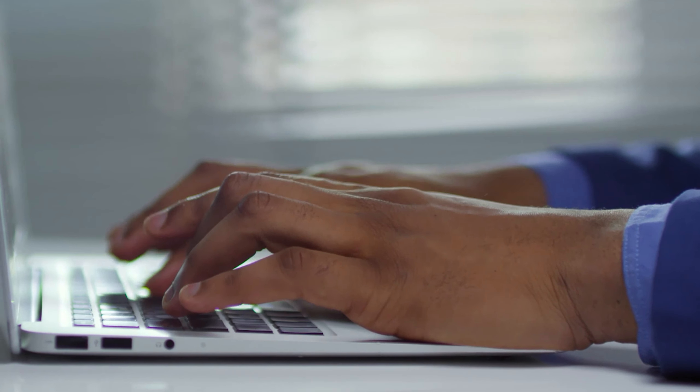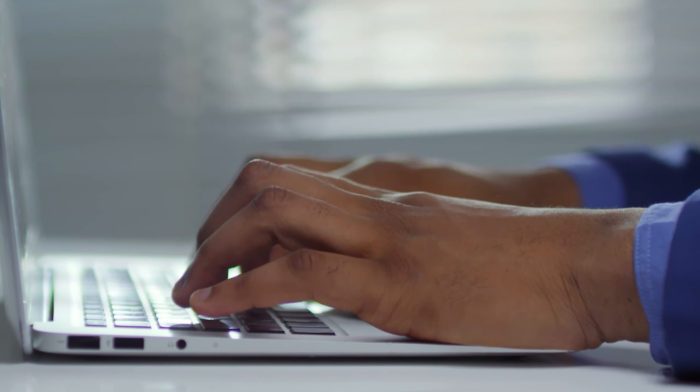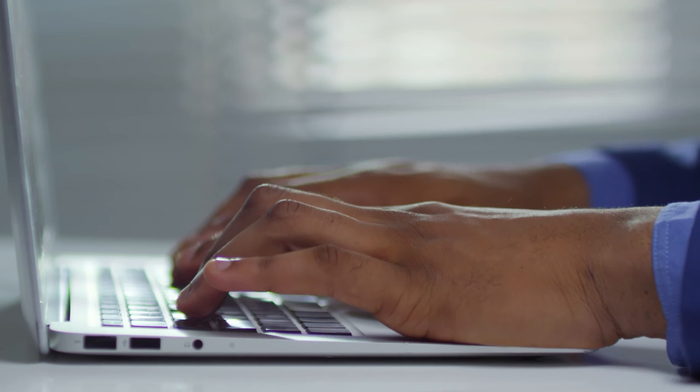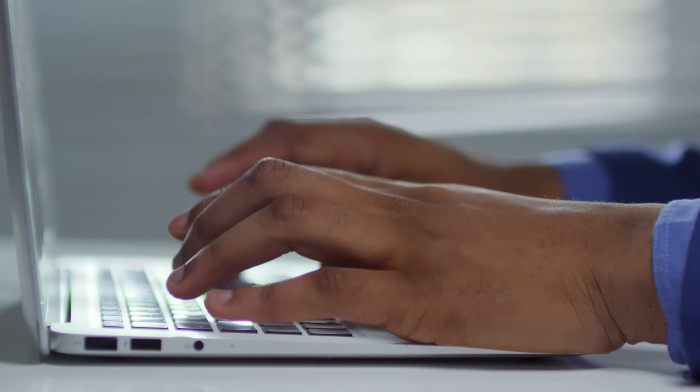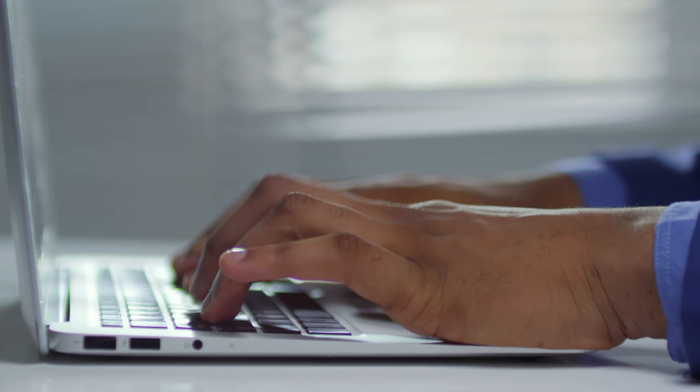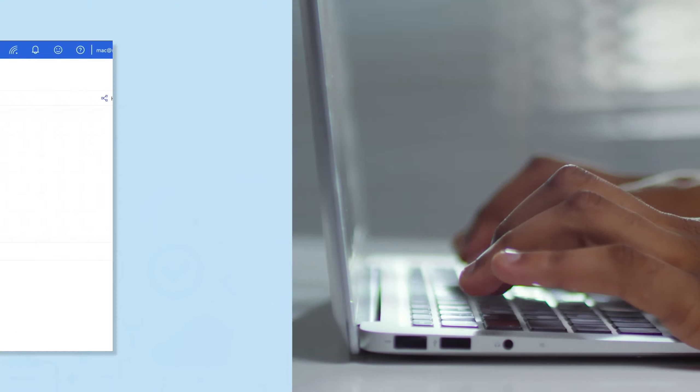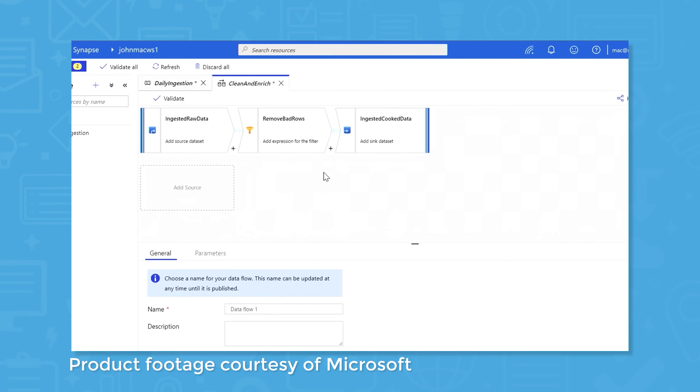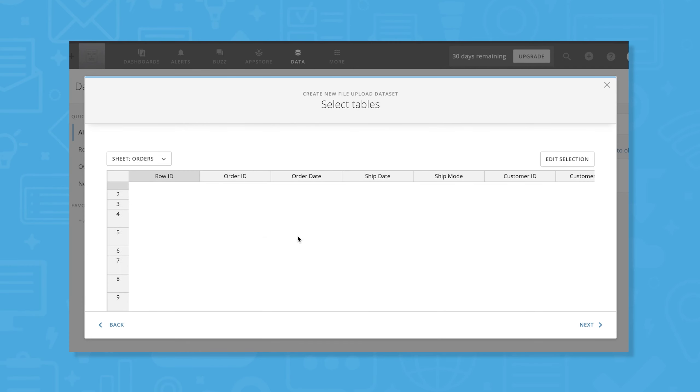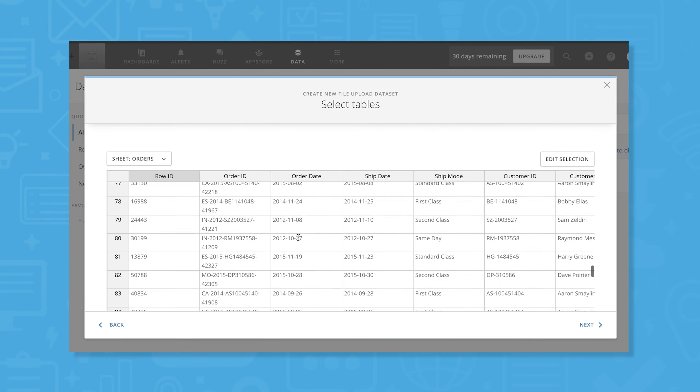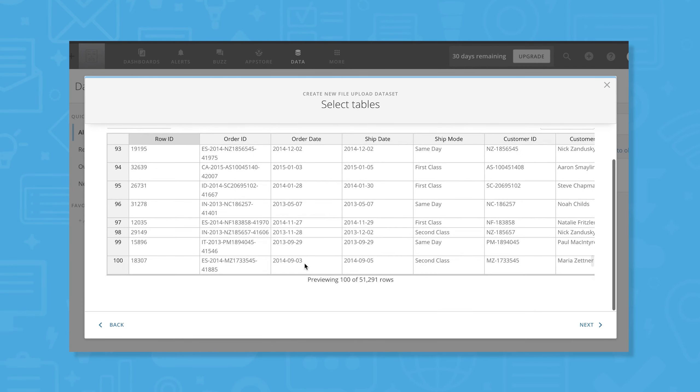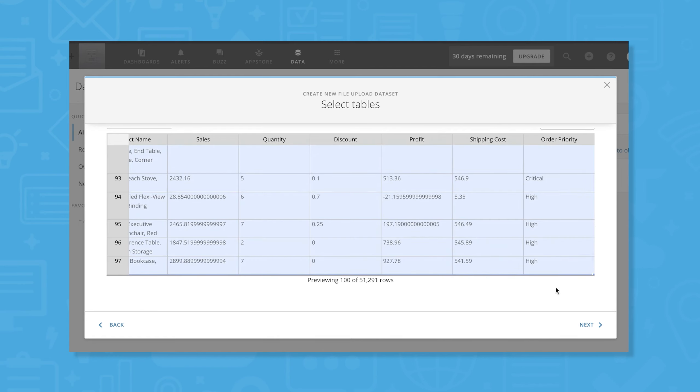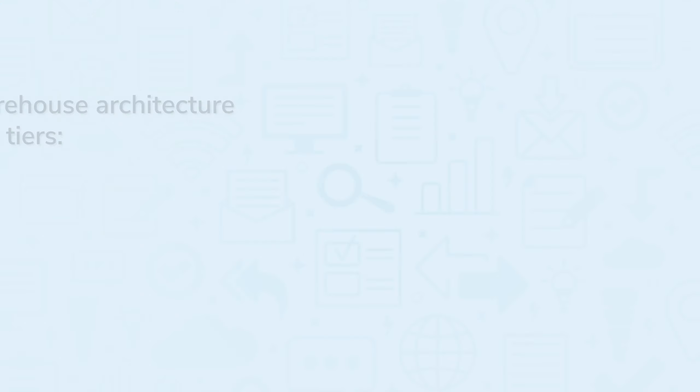The functions data warehouses perform make them even more useful when you need to look at historical data, since these systems can store large amounts of data. These tools usually come with features for extracting, loading, and transforming as well, meaning your data is stored in a standardized, consistent format that's optimized for the kind of analysis you want to perform.